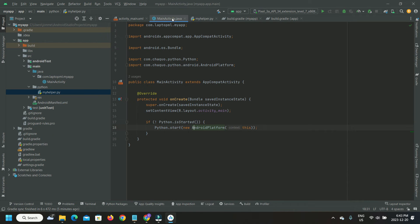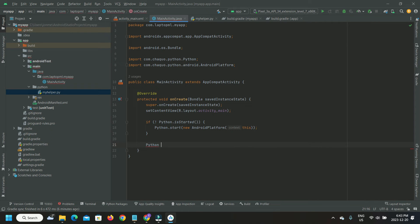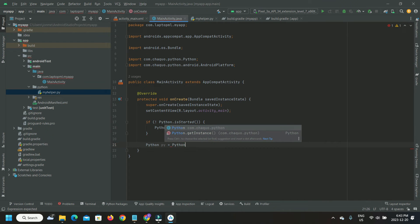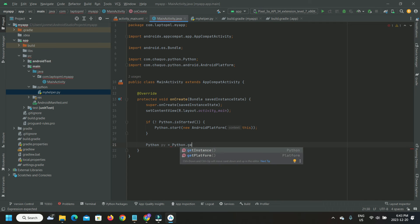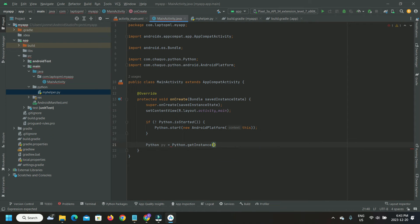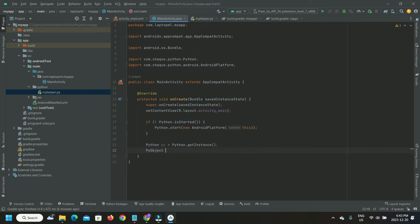With the Python function implemented, we want to call the Python function from our Java class MainActivity.java. We are going to add this code to the onCreate method. Get an instance of Python and use this to attach a PyObject instance to the MyHelper Python module. Now we can invoke Python functions in MyHelper with this PyObject instance.